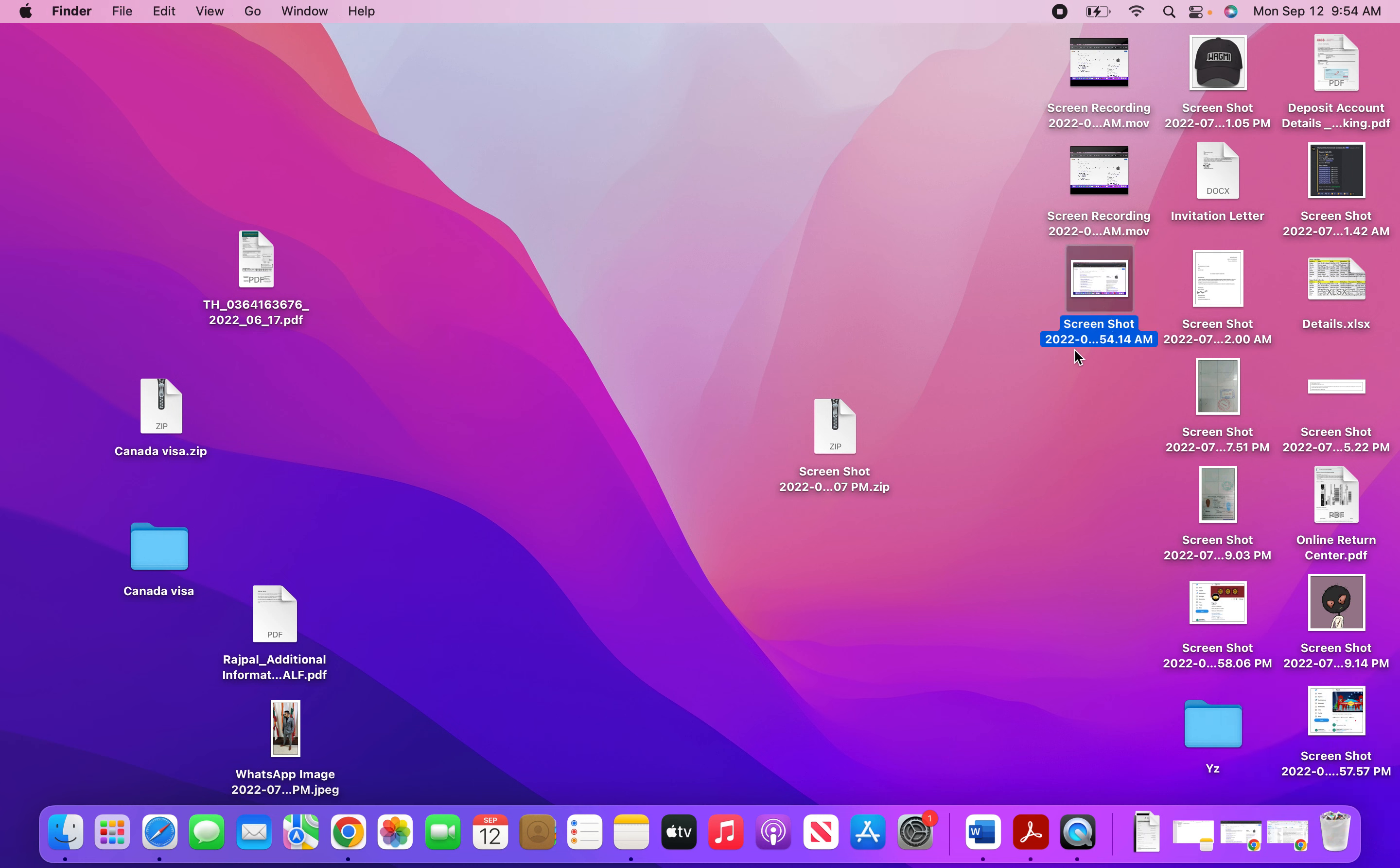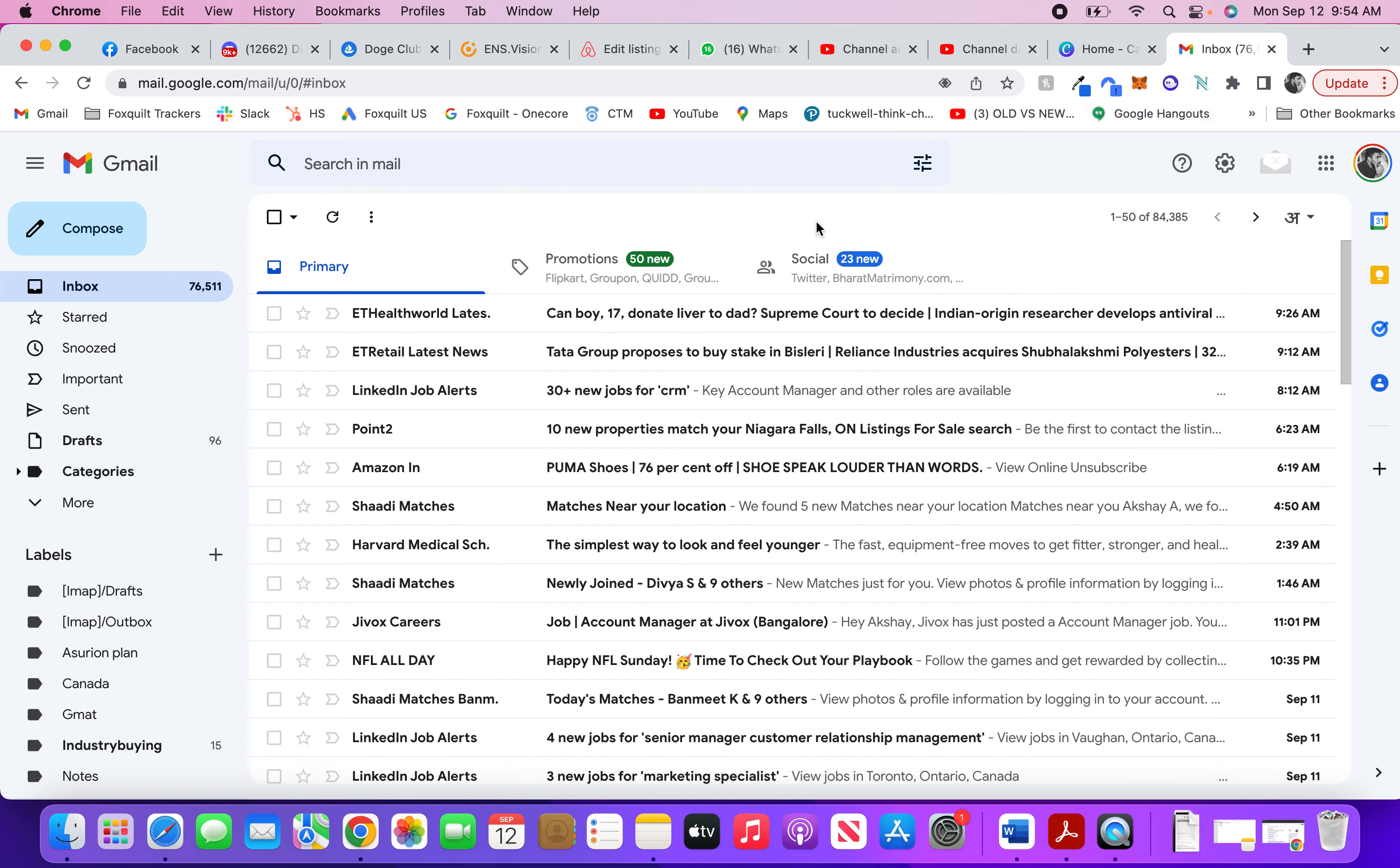Now if you want to take the screenshot of part of the screen, then what you do is you press Command, Shift, and 4, and what that allows you to do is capture a part of the screen.